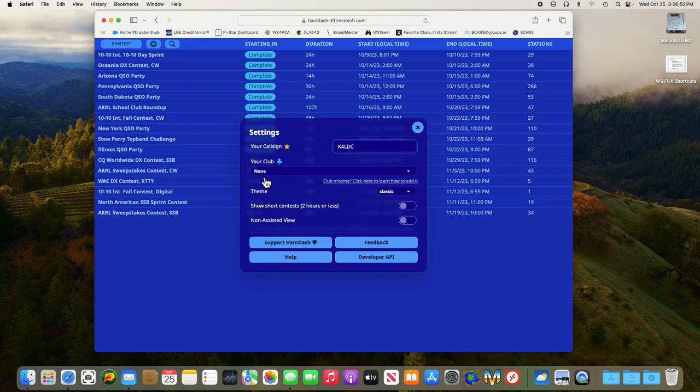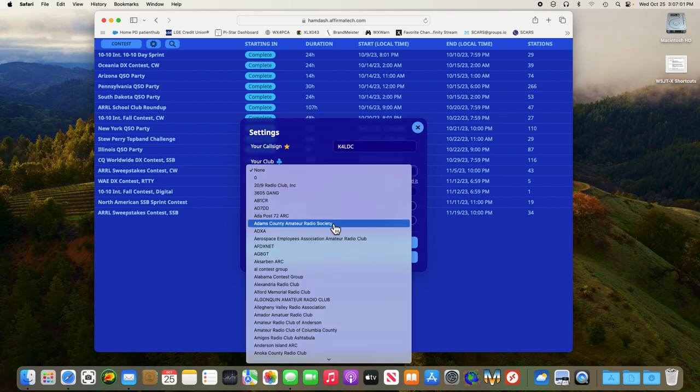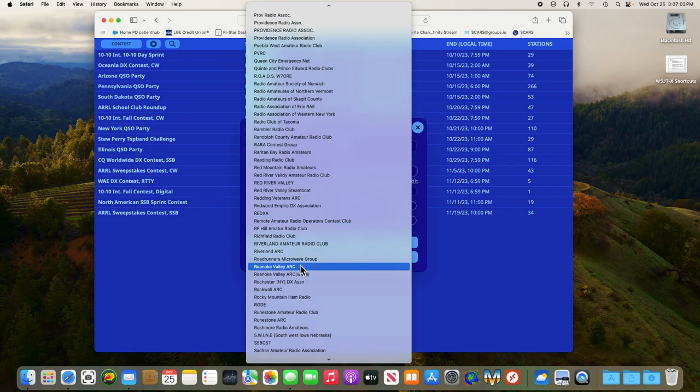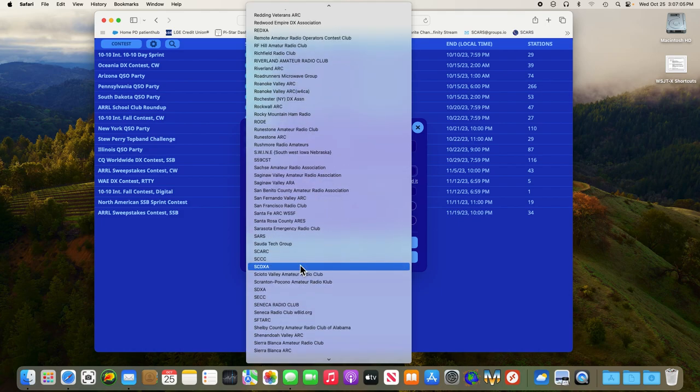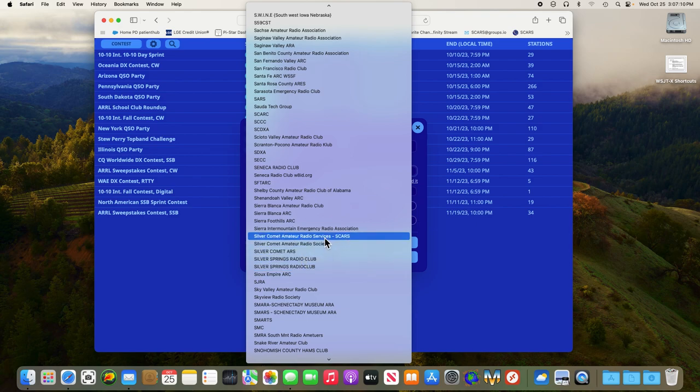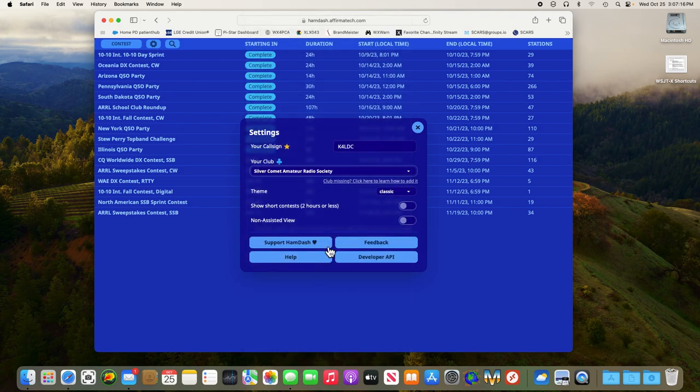Next thing we'll do is for our club, we're going to select our club name. Go down to the S's, look for Silver Comet Amateur Radio Society. Not services, and not ARS, Silver Comet Amateur Radio Society. Enter that.